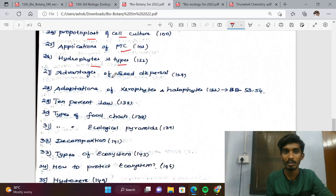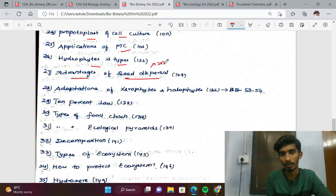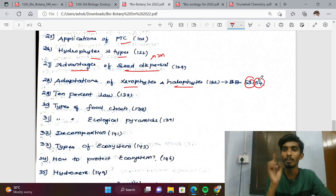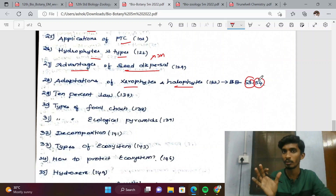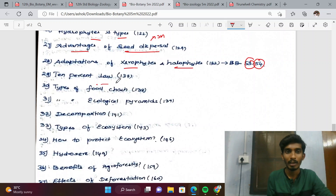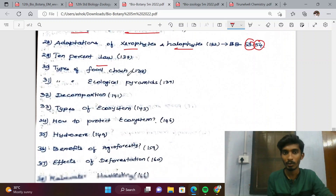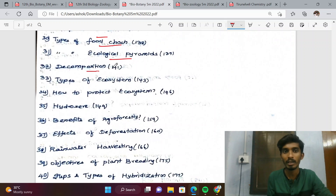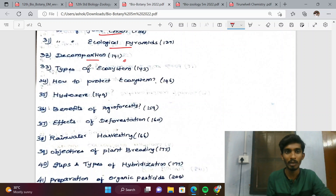Hydrophytes, types, seed dispersal, and advantages — these are most probably 3-mark questions. Adaptation of xerophytes from book back pages 53-54, anatomical adaptation, and morphological adaptation are all important parts to cover.